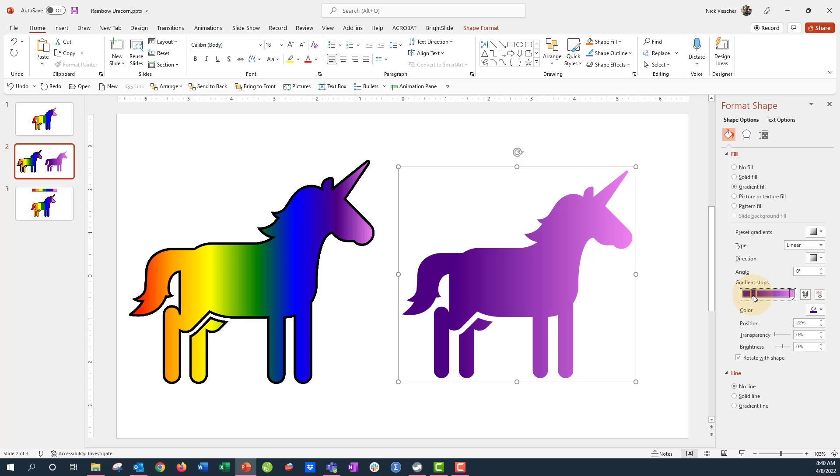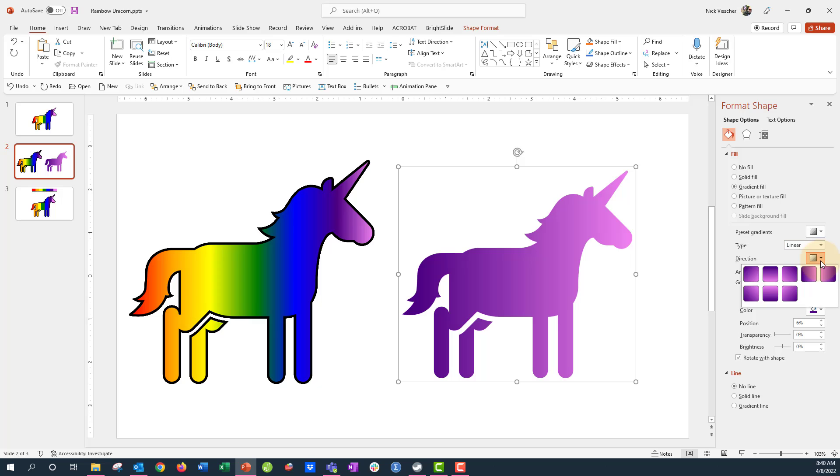The first thing that you need to do when you have this gradient is select the direction. So right here under the linear presets, I'm going to do that. And then you have all these directions. And I like to do just the linear from left to right. There's no angle in there. We're just going to do it like that.